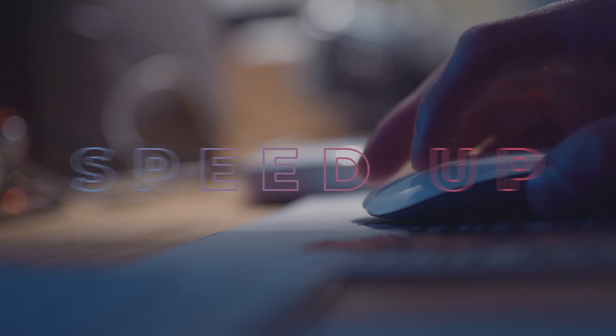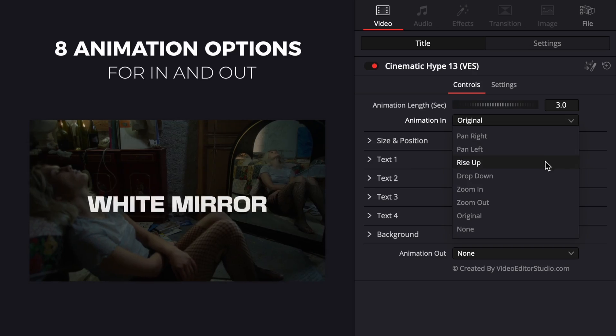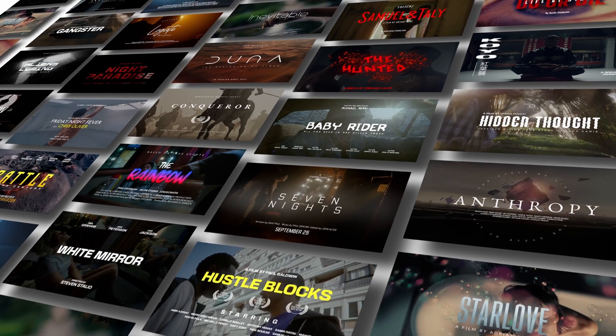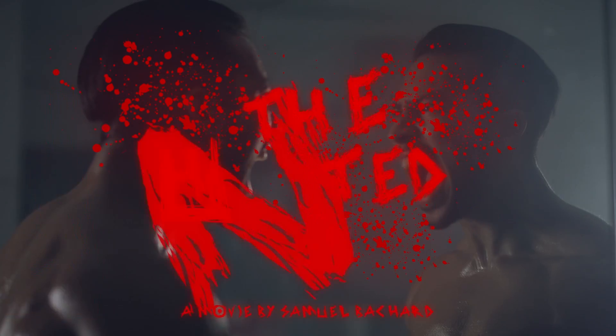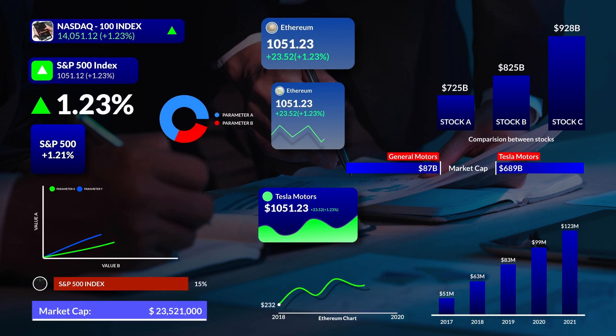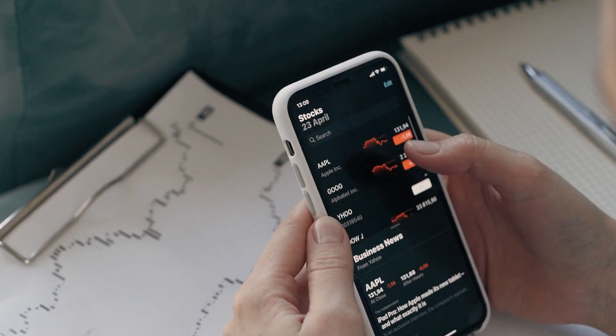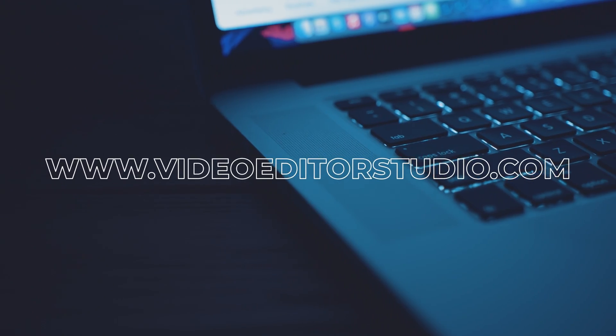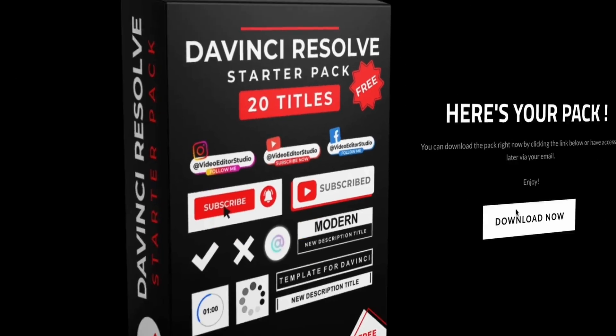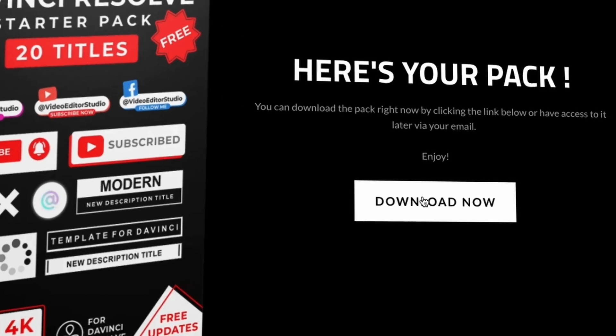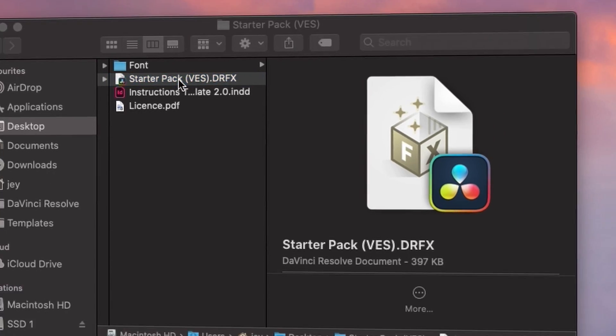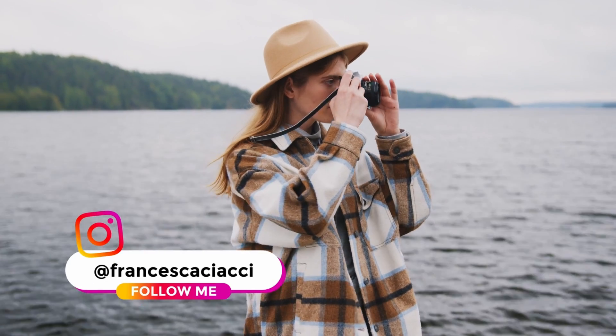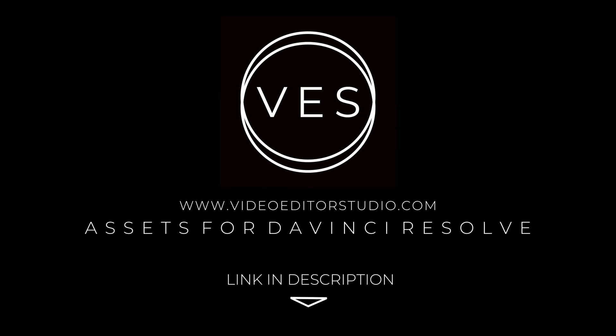Speed up your workflow and create better videos using the packs available on our website, including titles, transitions, and templates, but only for DaVinci Resolve. Get started today by downloading our free startup pack containing a compilation of 20 titles curated from our library. Link in the description below or at VideoJazzStudio.com